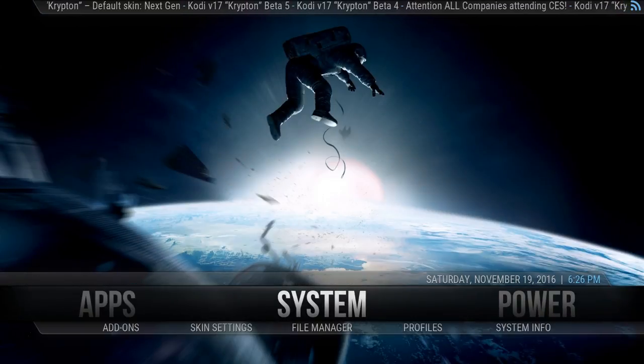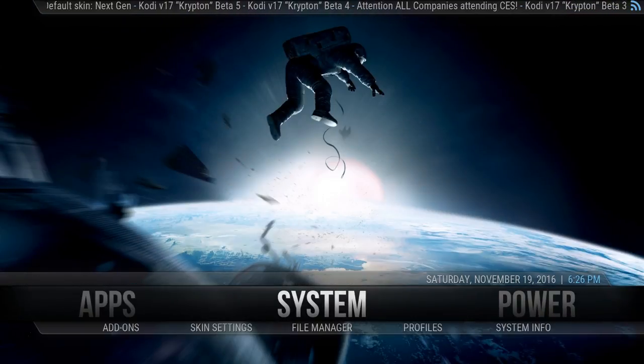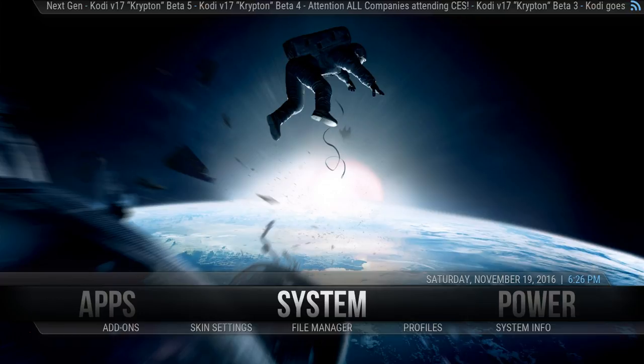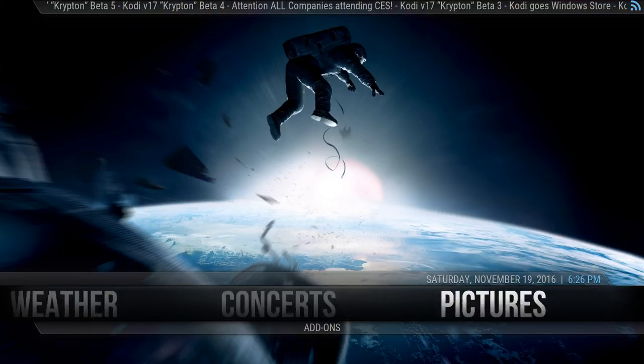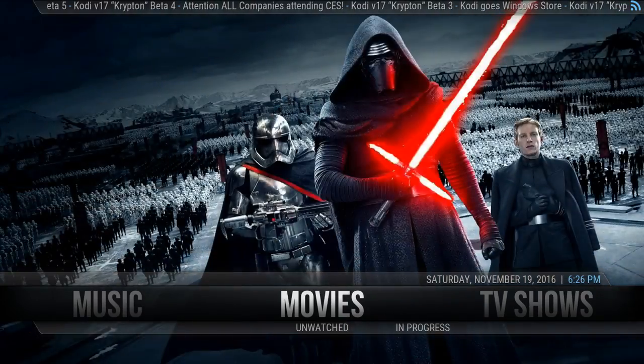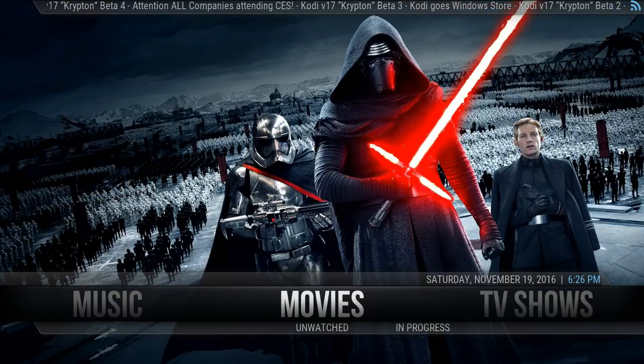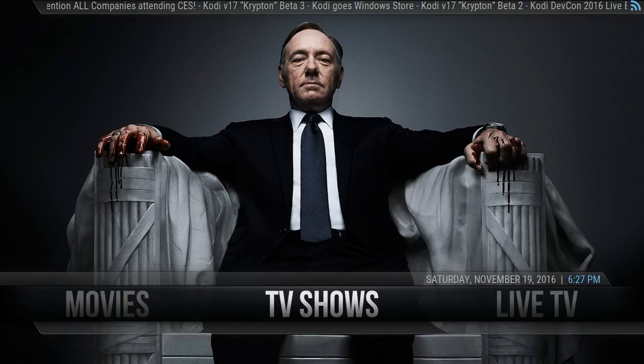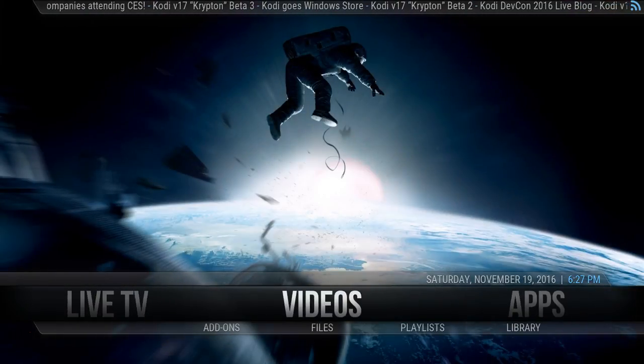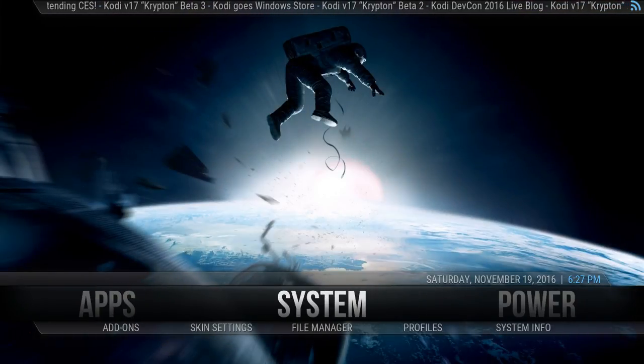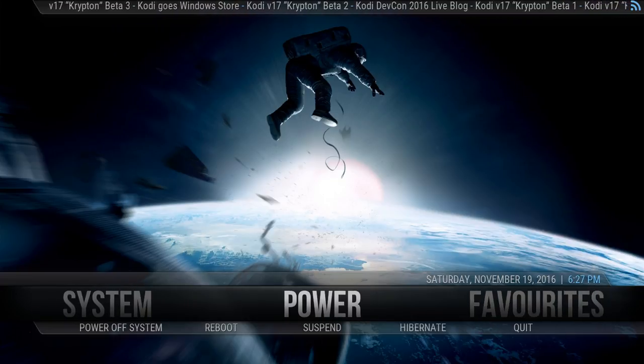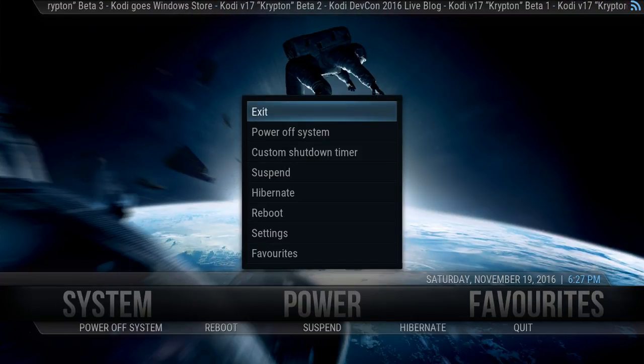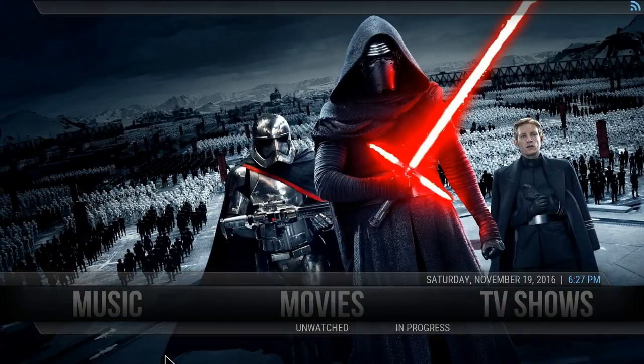That will write the skin settings. And there you've got your movies wallpaper and your TV shows wallpaper. As before, to save that, we need to exit Kodi via the menu. So we'll exit that, and if we start Kodi again, your backgrounds should be there. Yeah, your backgrounds are there.